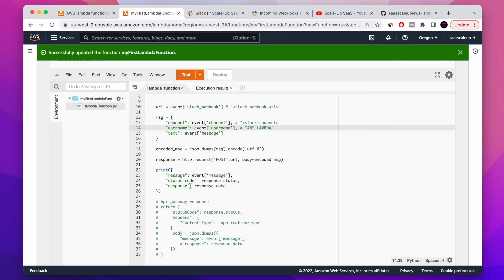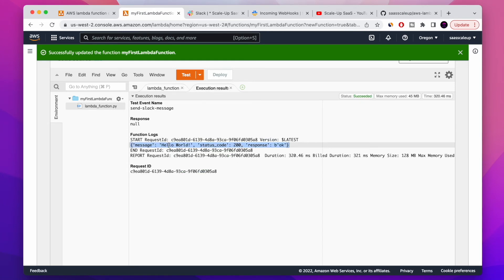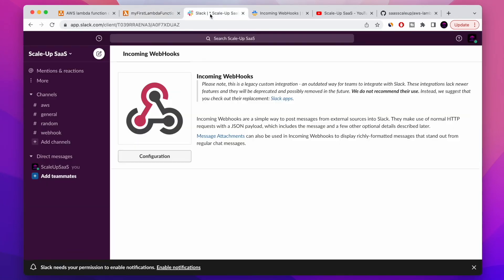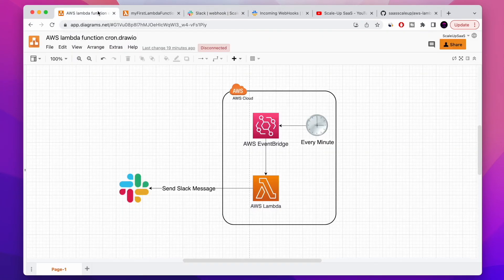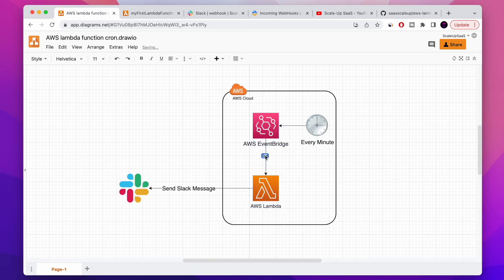Let's go to Slack and check the webhook channel — yes, 'Hello world'! Congratulations, you created your first Lambda function and sent a Slack message. How cool and how simple is that — without launching any EC2 server. Now we're going to create a trigger that will send the message every one minute, invoking our AWS Lambda function automatically.